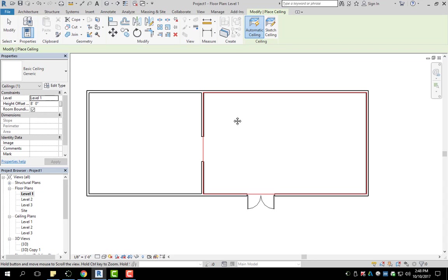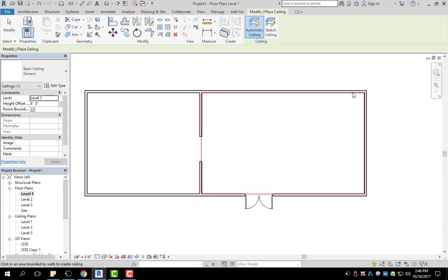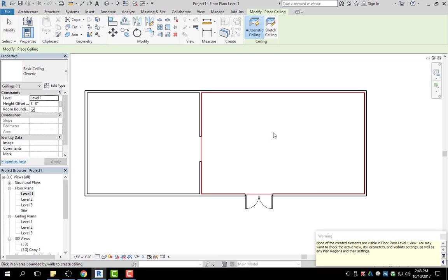So as you can see in red outline, it is showing the selected area. So if I click on it, left click, it's going to bring up this warning.